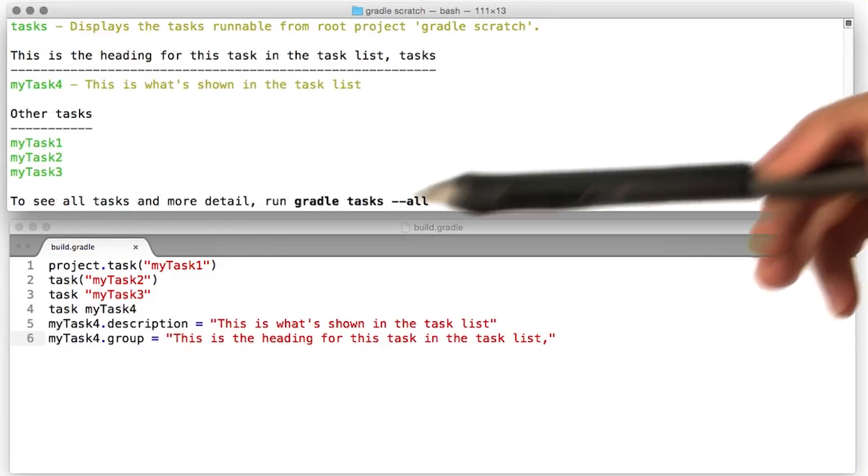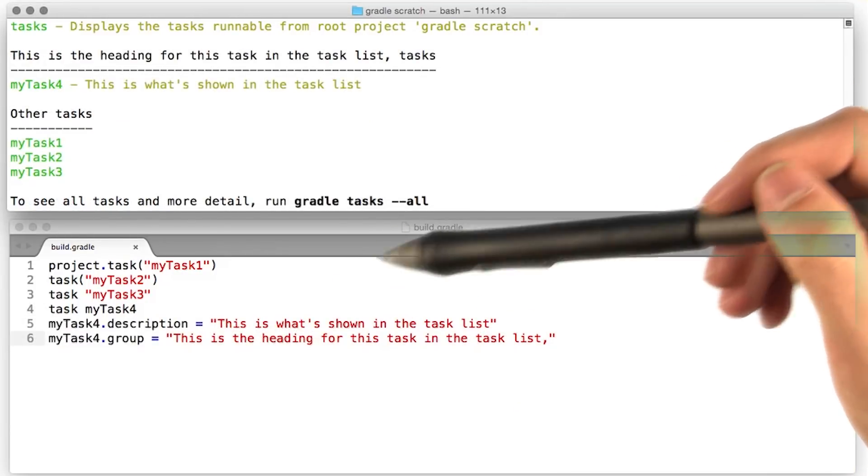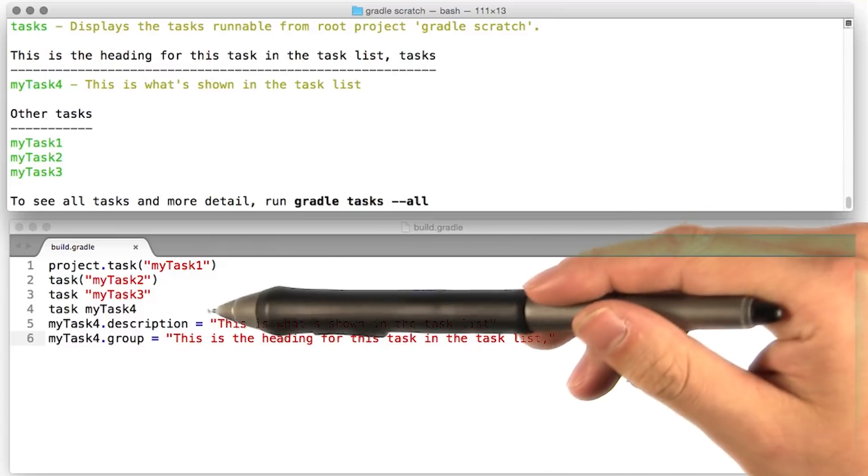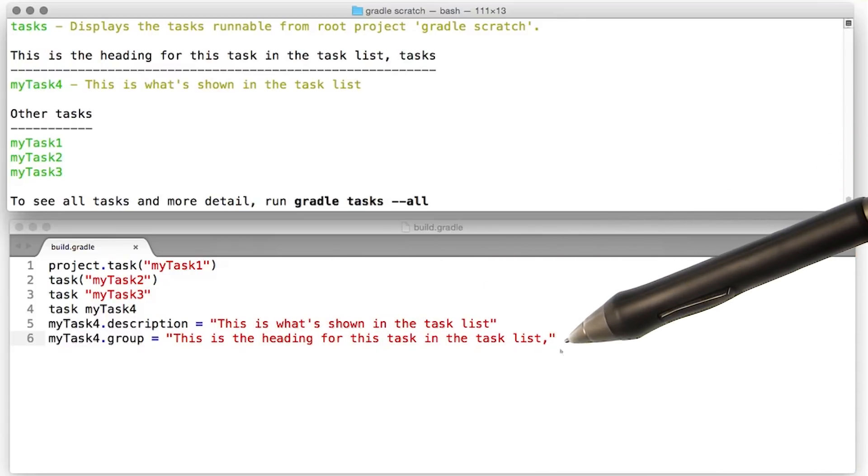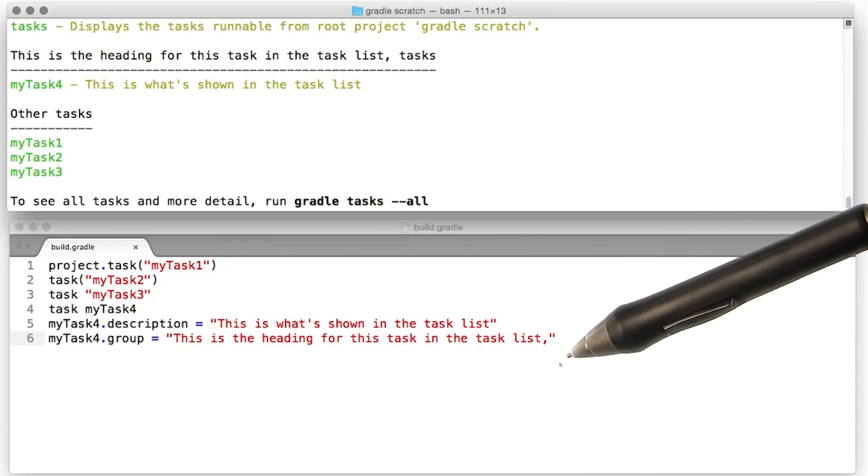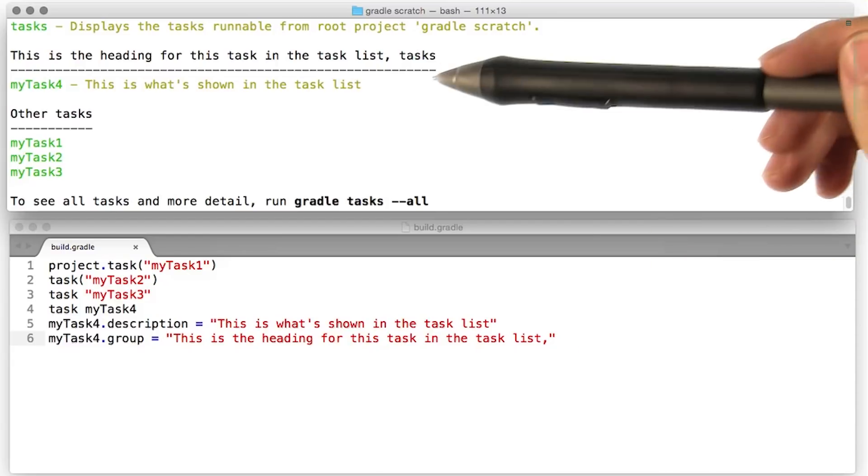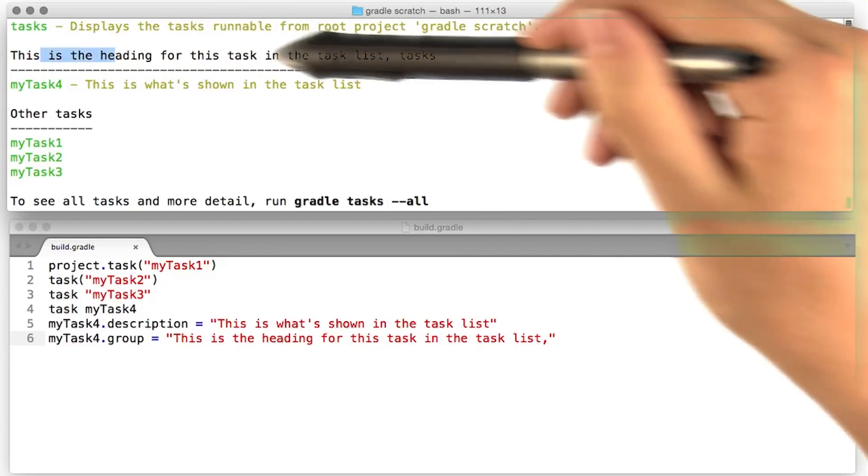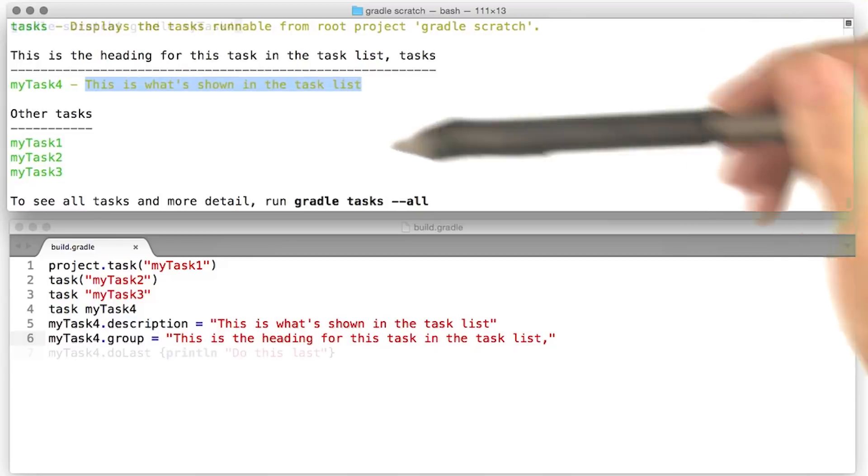Now that we've declared a task, we can also configure some properties on it. So we can give my task for a description, and we can give it a group. If we then run Gradle tasks again, this is what we see. Here's the group up here, and here's the description.